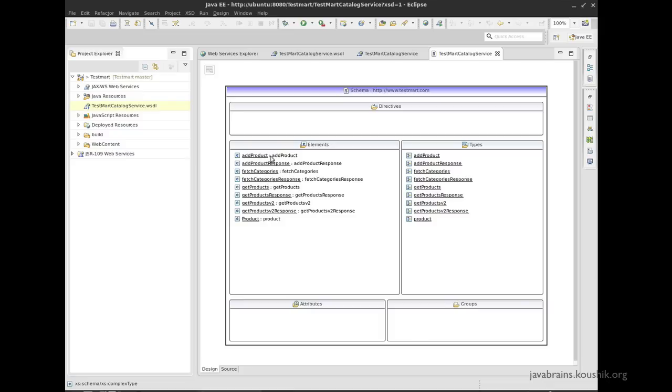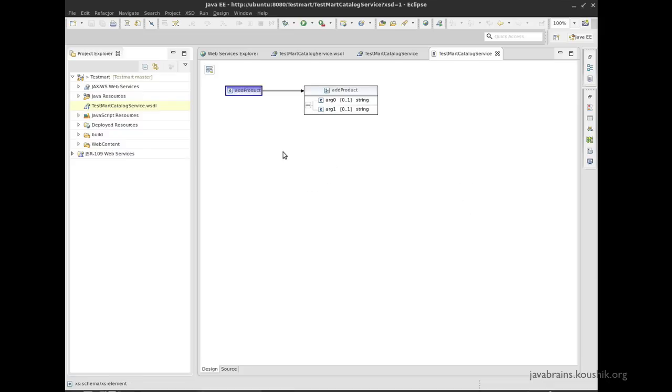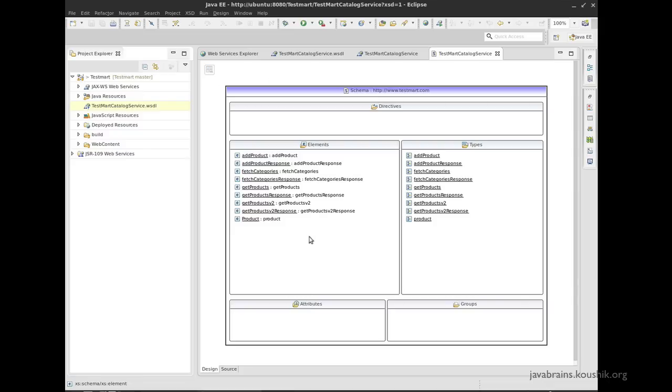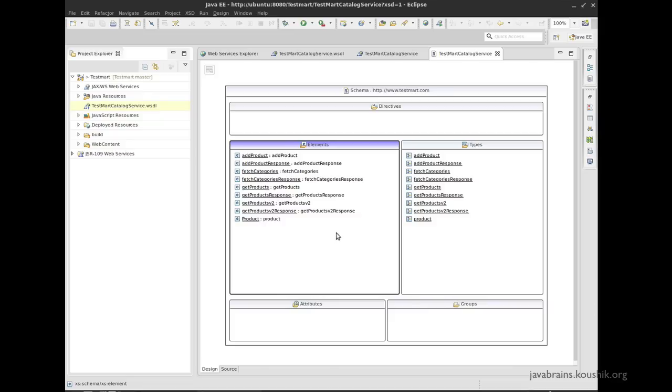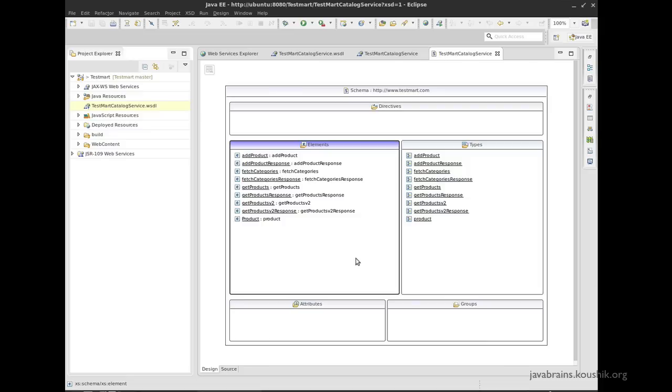Here I'm actually doing a graphical browsing of the same WSDL. So it's handy to see, if the WSDL is fairly complicated, it's actually easy to browse through the WSDL and see the different operations and the types over here.